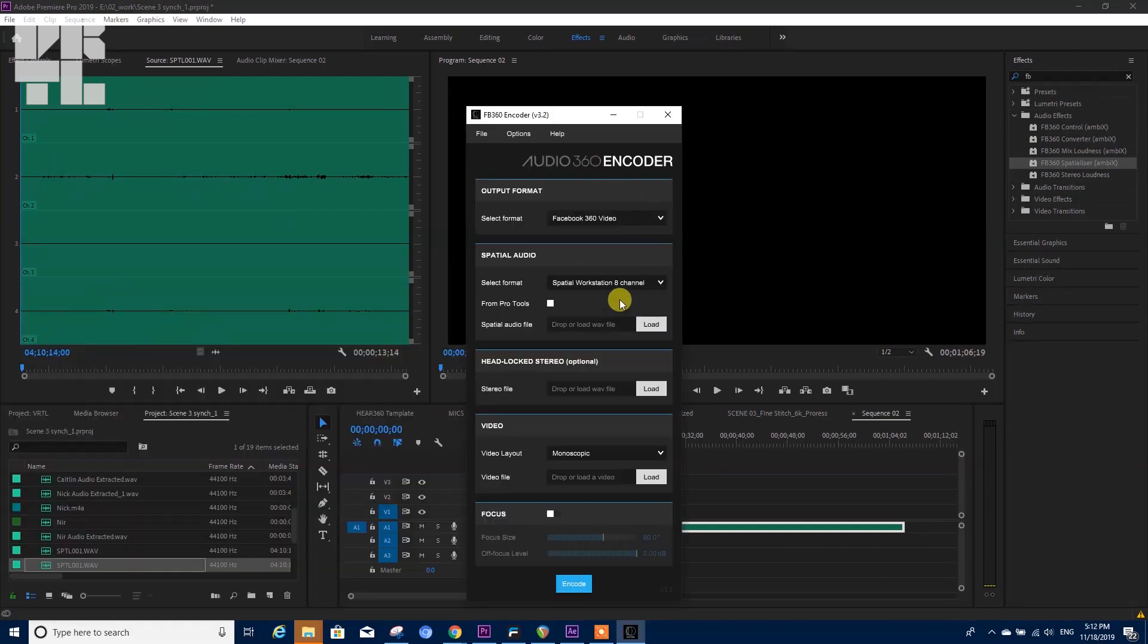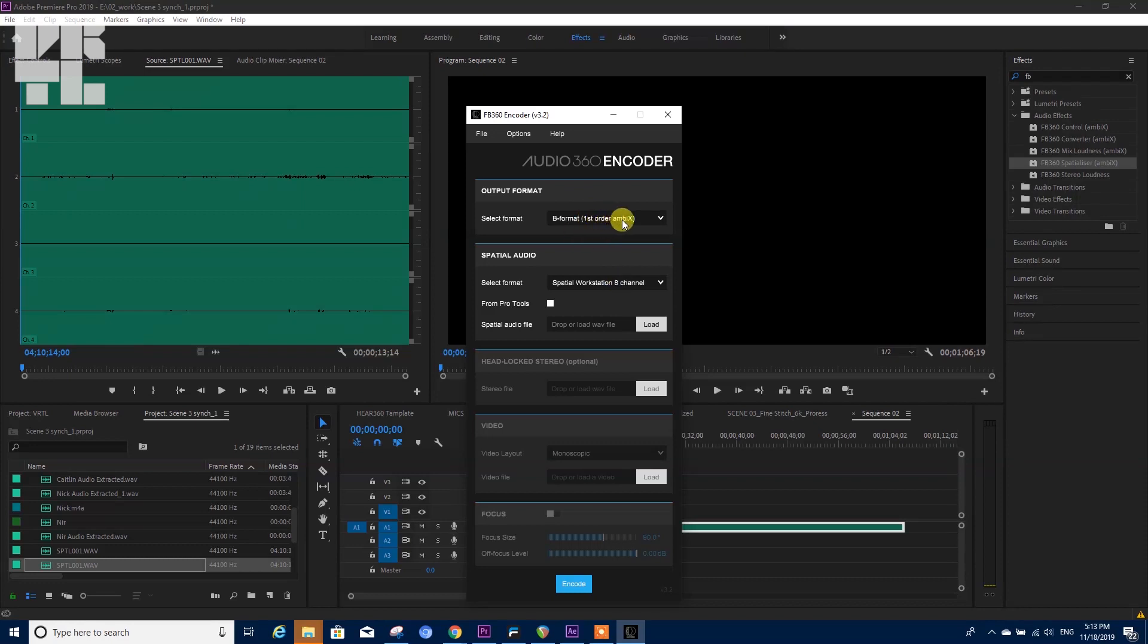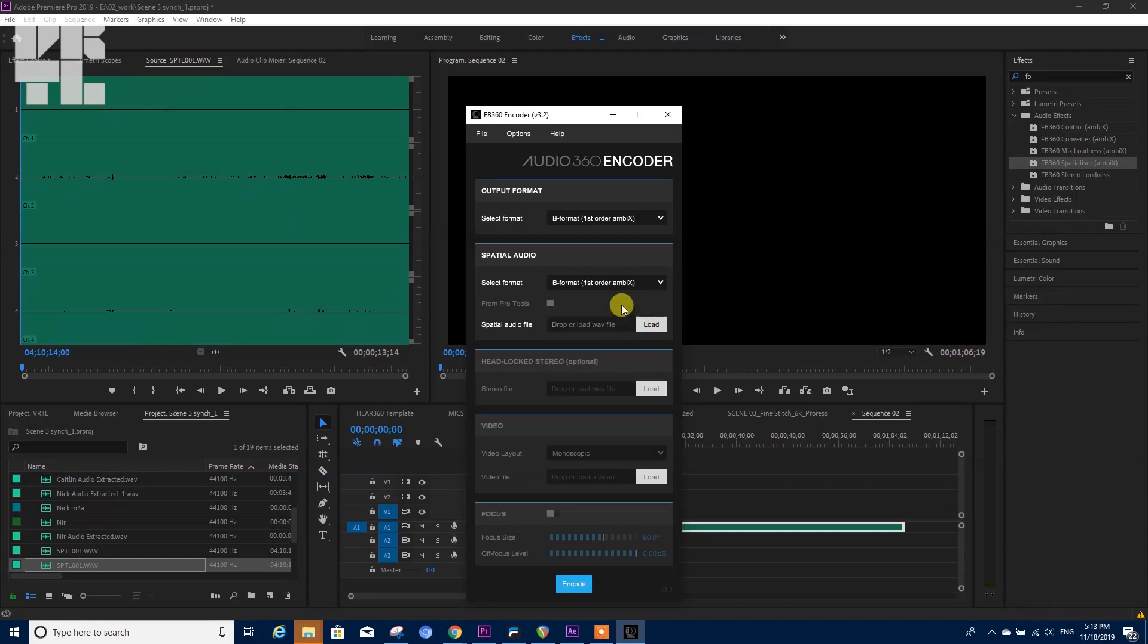You can do it with the Facebook 360 encoder and just select something that will be comfortable for Premiere to work with and convert it again.